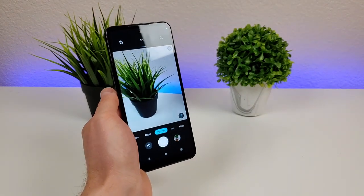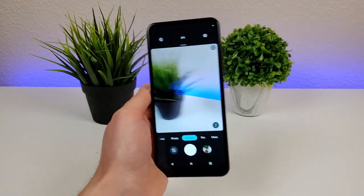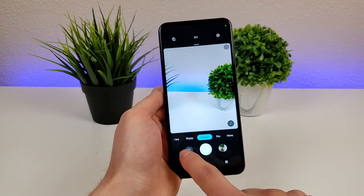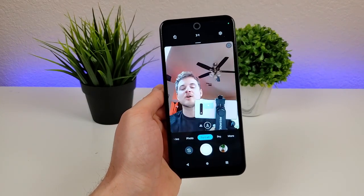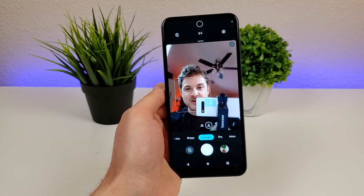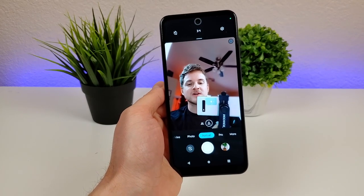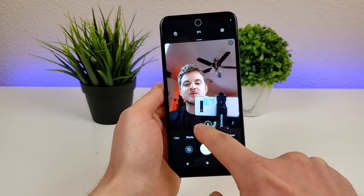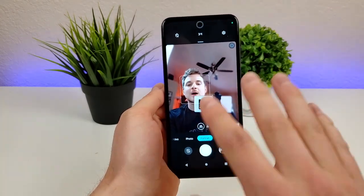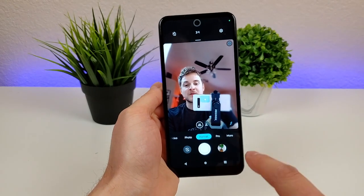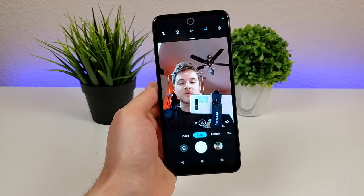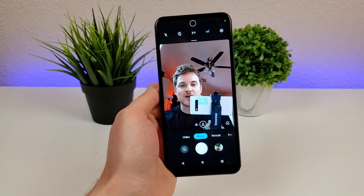With portrait mode, you can get those nice blurred out backgrounds. We can also flip around to the front-facing camera to get portrait selfies. And if we want to, we can also do group selfies, so it crops out slightly. Another option is to take a standard selfie with no blurred background.